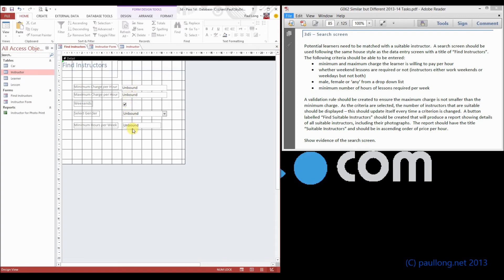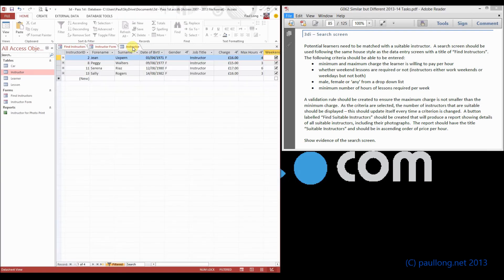and the minimum of the hours per week, the number of instructors that will match those criteria reduces. And we can see here that there would be four.